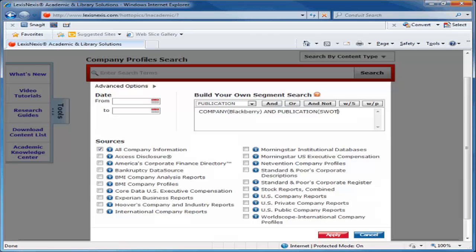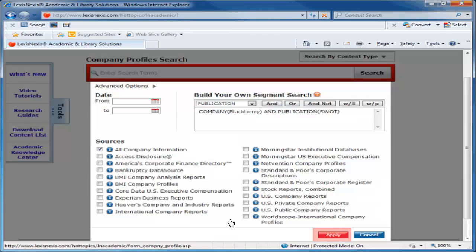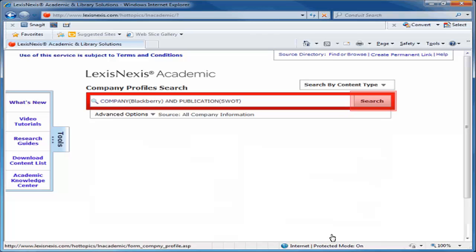Only the most recent reports are retrieved, so there is no need to apply a date restriction. Click Apply to add your search criteria to the Company Profiles search box. Then click Search.